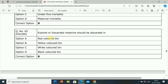Next question: Expired or discarded medicine should be discarded in which of the following? Option A: Red colored bin. Option B: Yellow colored bin. Option C: White colored bin. Option D: Black colored bin. Correct answer is Option B, yellow colored bin. Expired or discarded medicine should be discarded in the yellow colored bin.